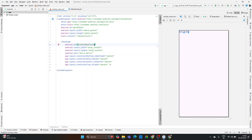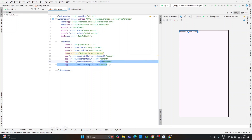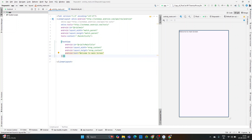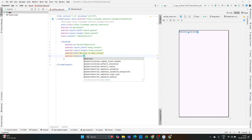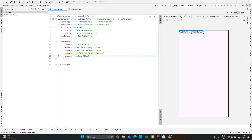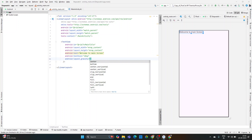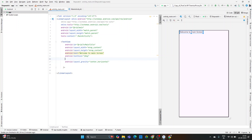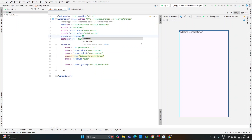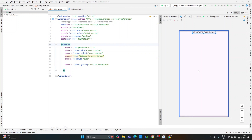Remove the 'Hello World' text and add 'Welcome to Main Screen'. Set the text size to 18sp. Remove the constraint attributes, and set the layout gravity. We also need to set the orientation of the LinearLayout to vertical. This completes the basic main screen layout.